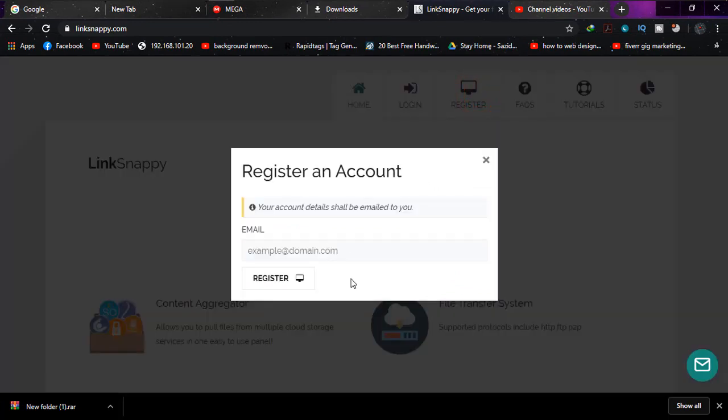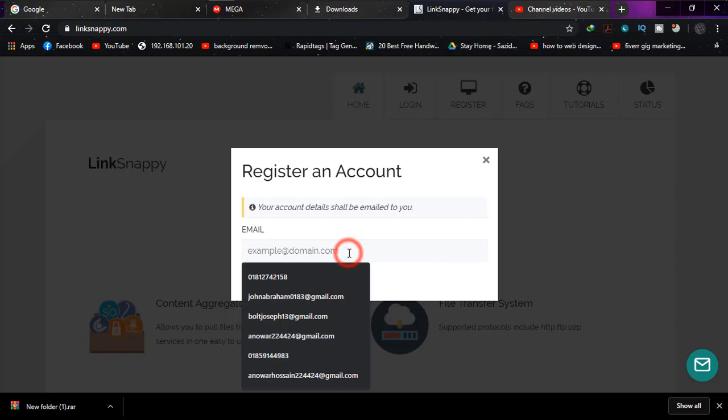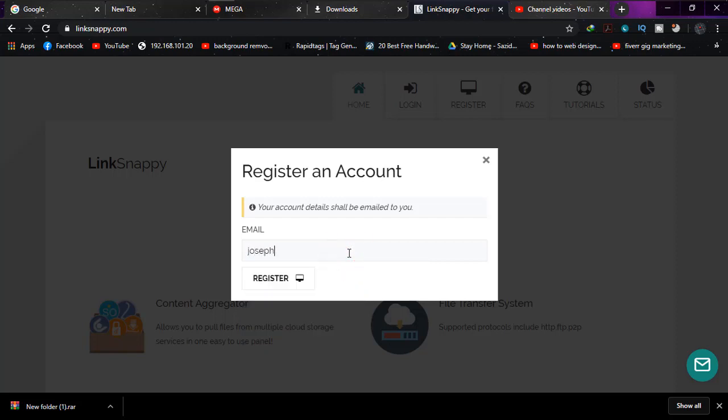And simply enter any valid email address. Valid email address, and don't be afraid, it will not ask you to verify. And click on register.